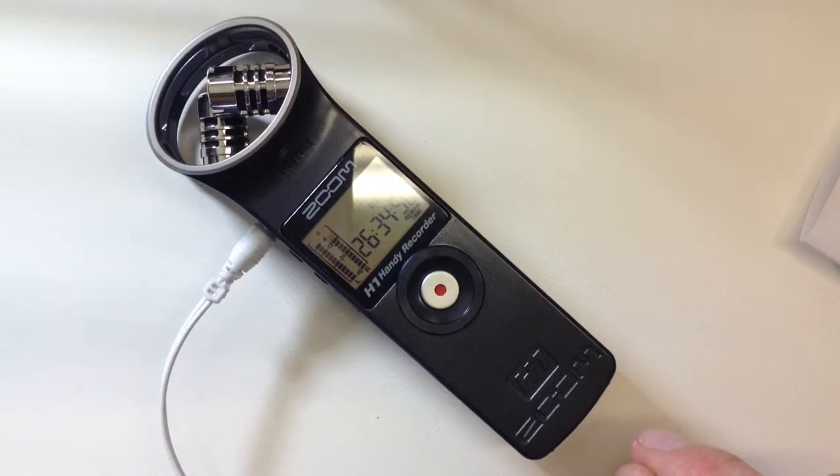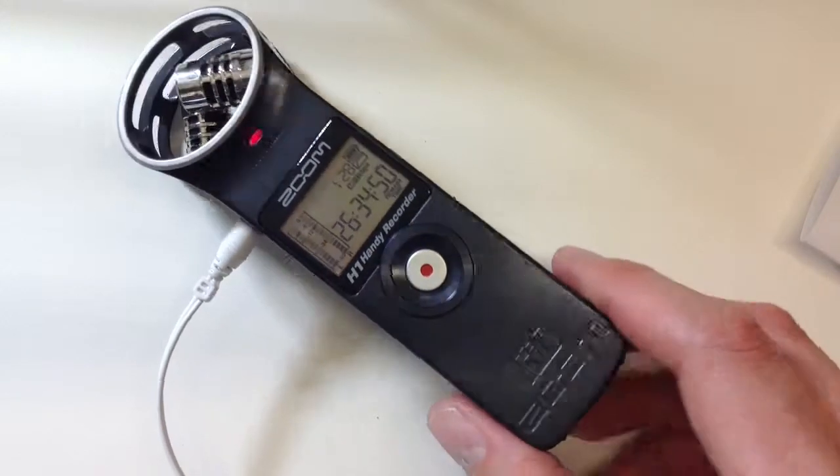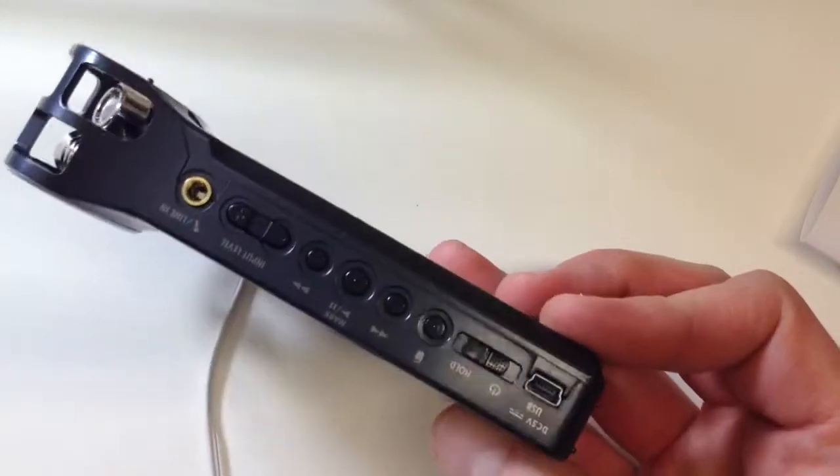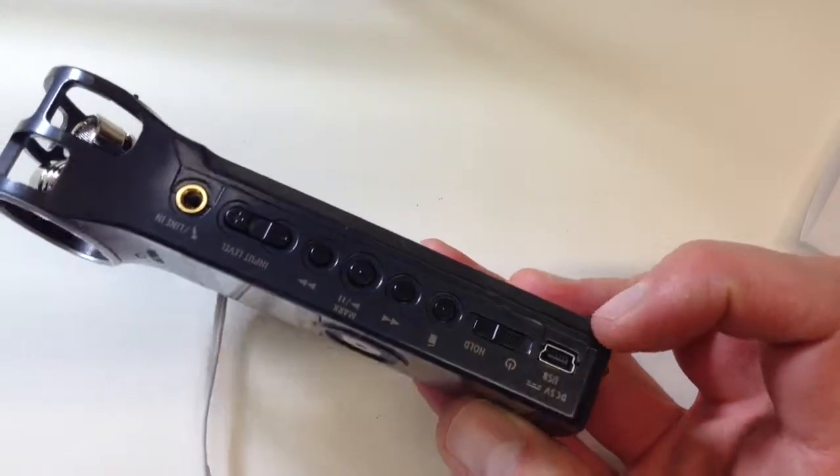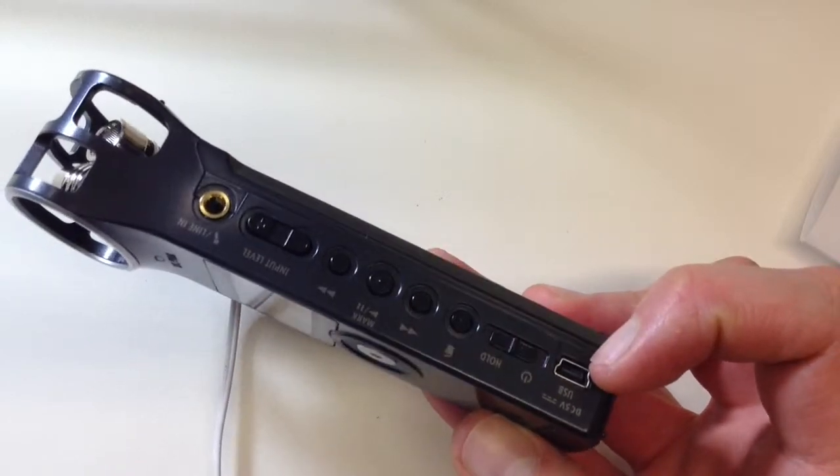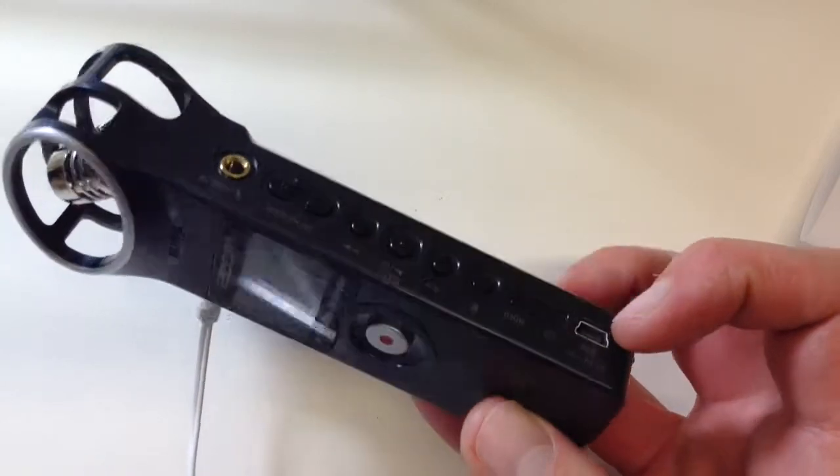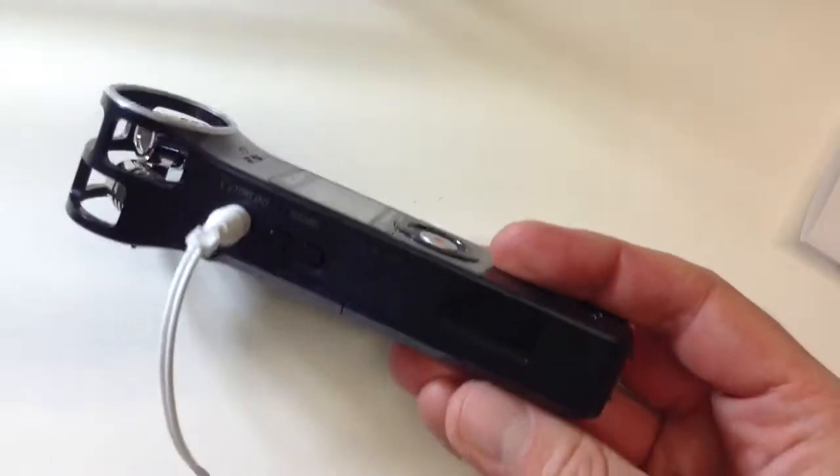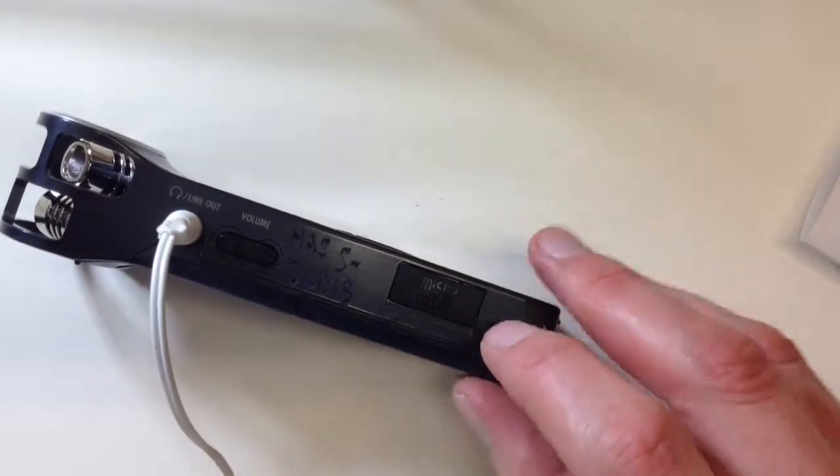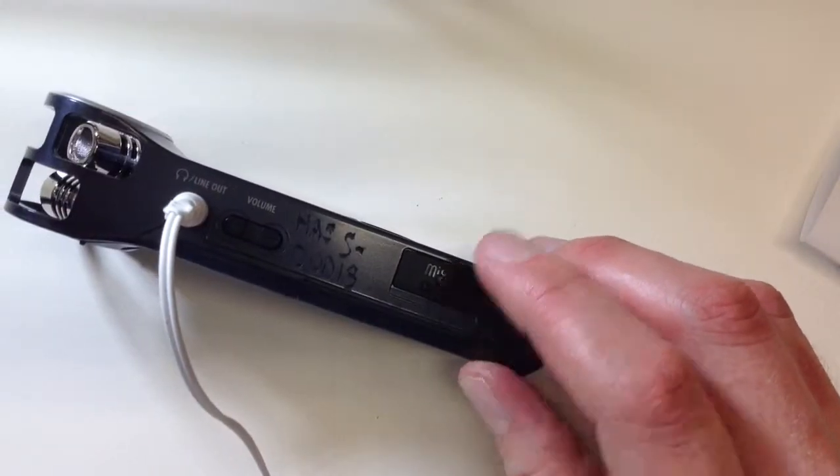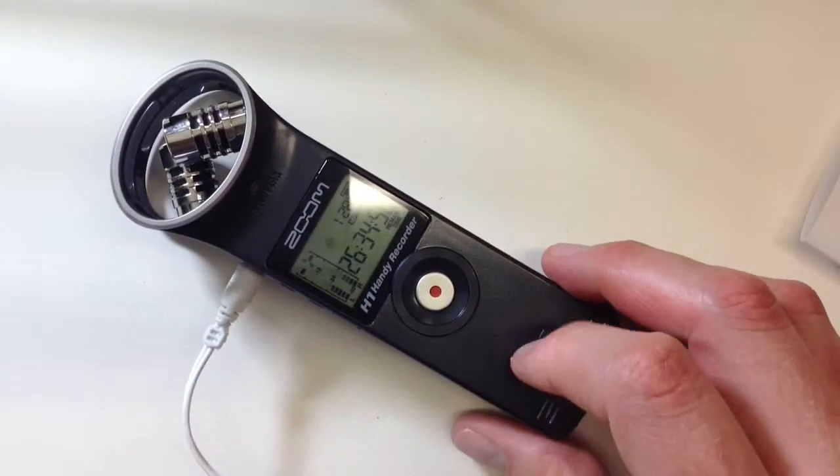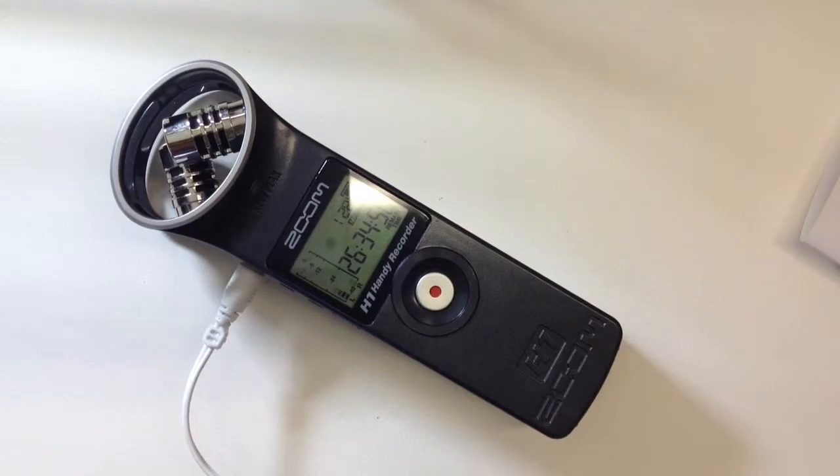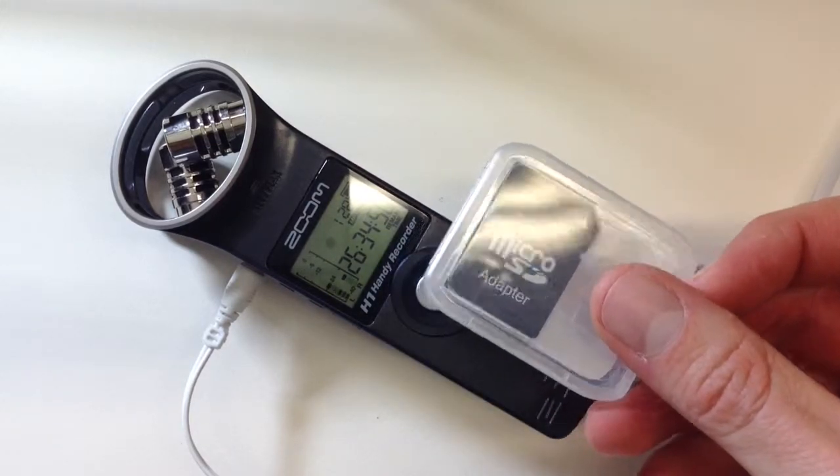And what we can do is upload those files by plugging it in via USB cable here. So you can just plug it into your computer and use it as an external device. Or you can get the SD card out here. Keep in mind it's a micro SD, so you'll need to use the adapter that comes with the unit.